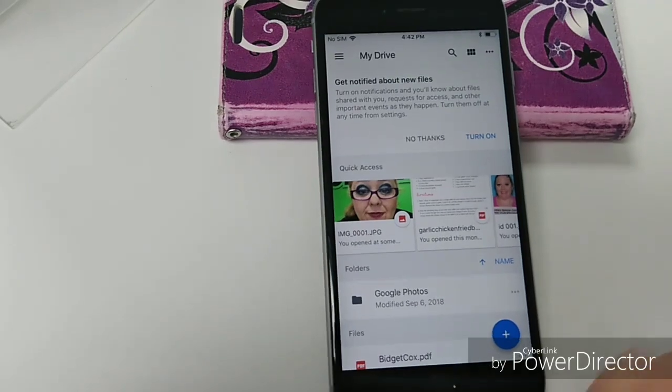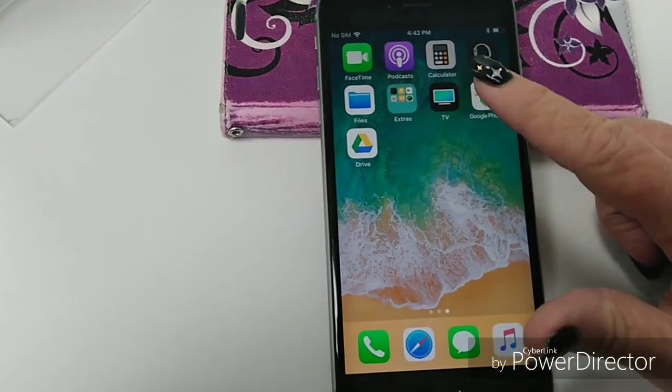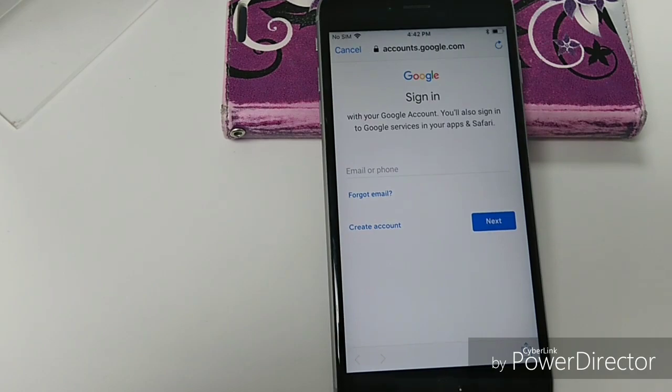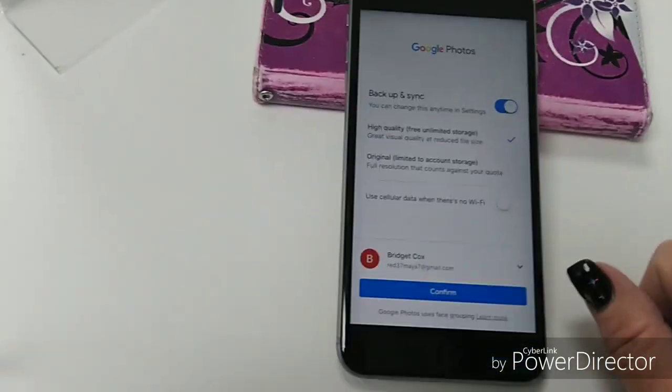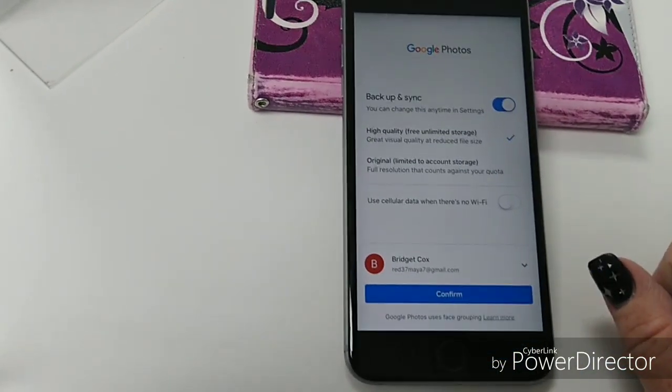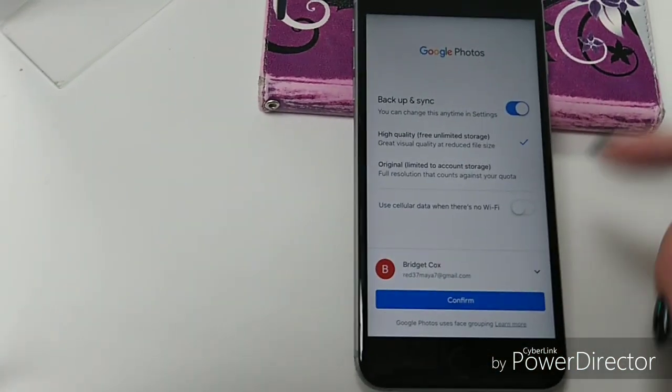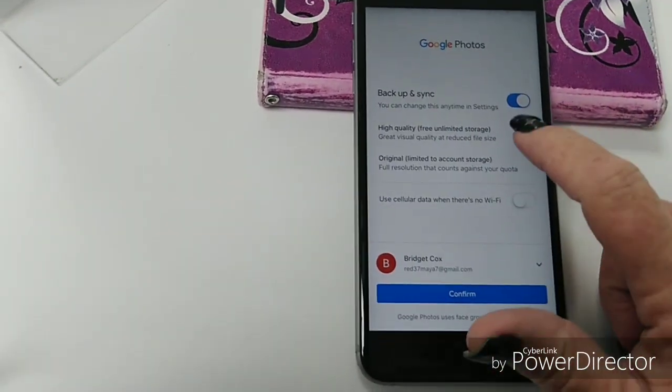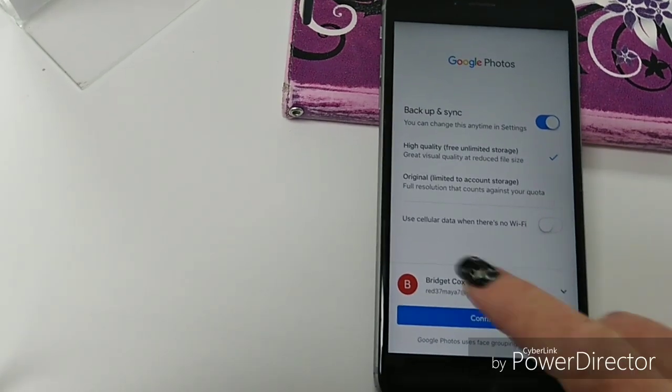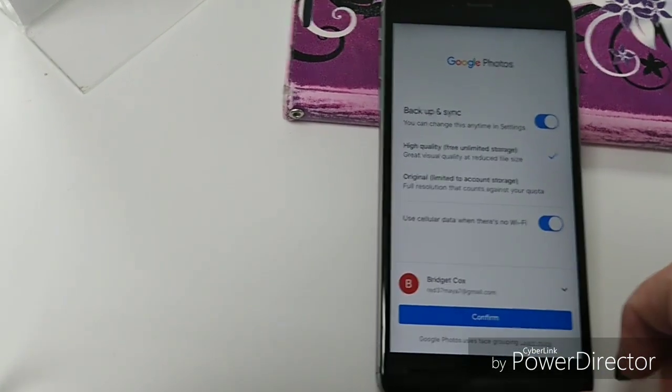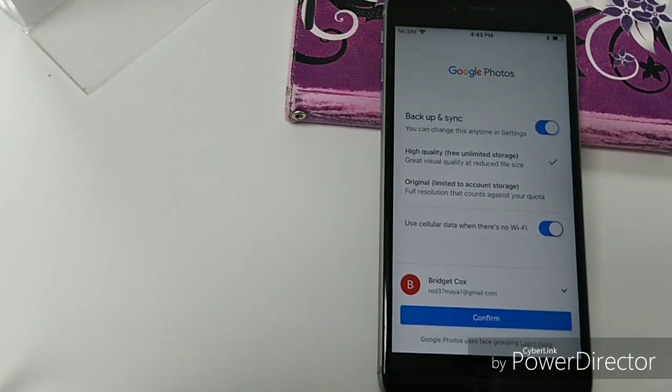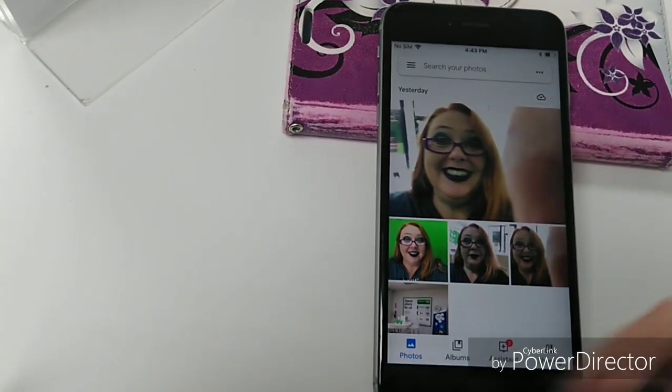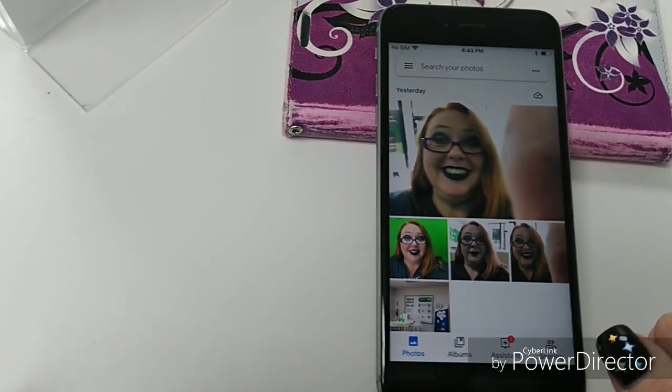Alright, now open up Google Photos. And I'm not going to let you see my sign in. Okay, so when this comes up after you've gotten signed in, you're going to see what your choices are. Backup and Sync—you want to make sure this is turned on. Use cellular data when there's no Wi-Fi, you can turn that on too. Click Confirm. And there's the few pictures that I took with the iPhone.